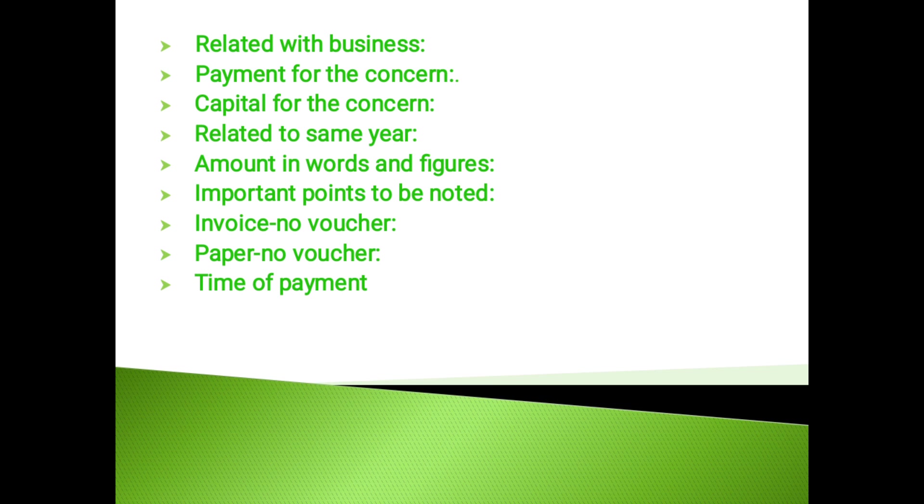Teaming and lading or lapsing: It is an ingenious method of concealing a cash shortage. It involves misappropriation of the receipt from one or more customers and covering the shortage with the receipt from still other customers.